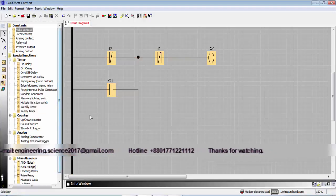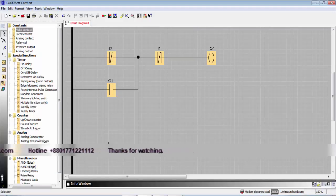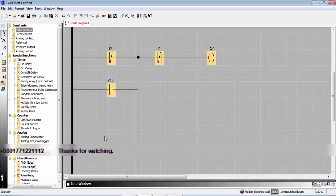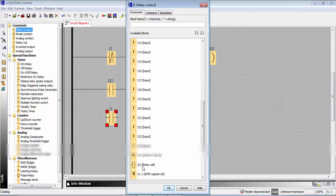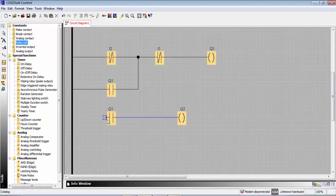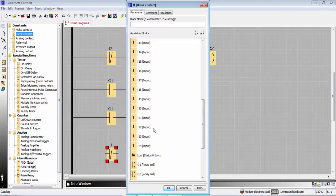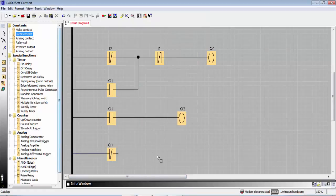When I2 is active, the motor is running. We will use the sensor to control the motor, and use an indicator when the motor is running. When Q1 is closed, our output is closed. When Q1 is closed we don't need a break contact. Q1 is closed and Q2 is closed.